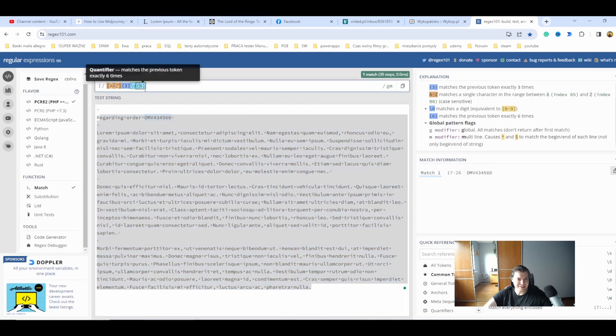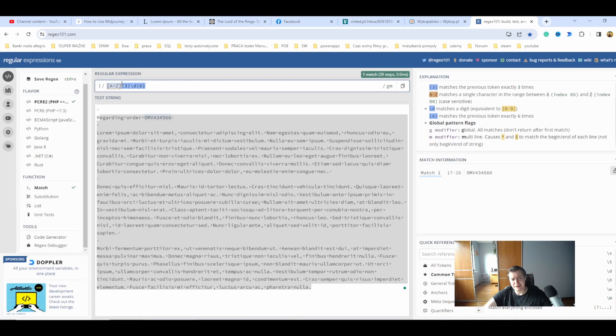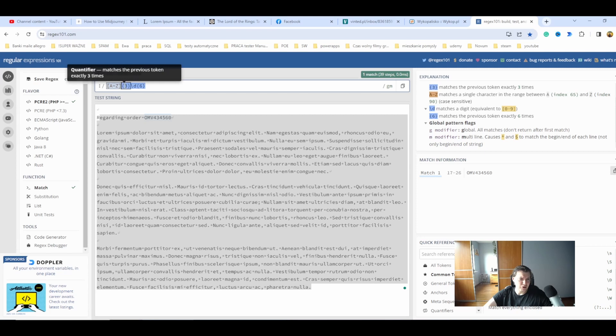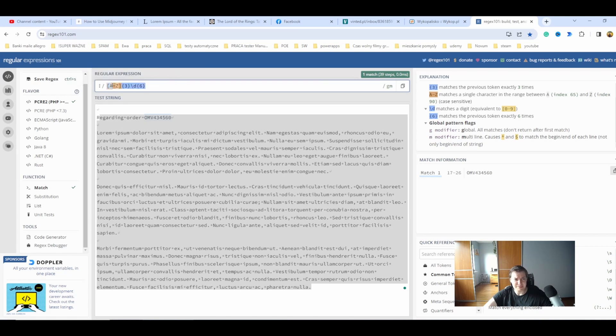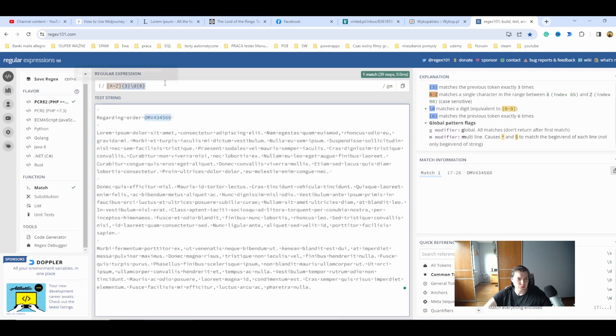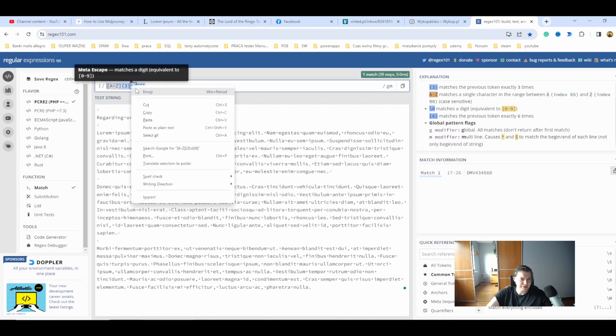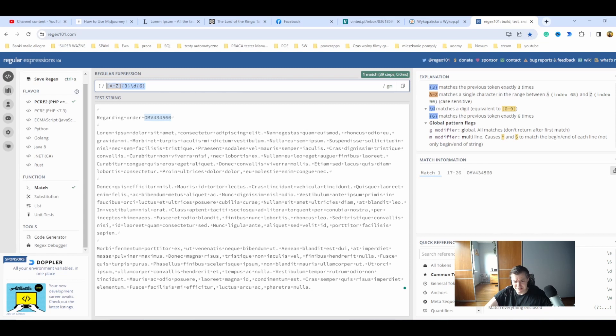This is the regex I created. It finds a character from A to Z with capital letters, and the occurrence must be three times. Then find any digit with the occurrence of six times. This is my order number.